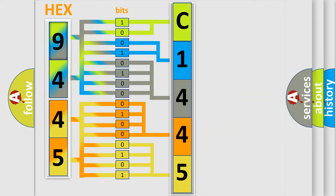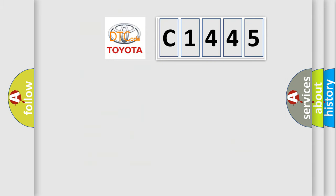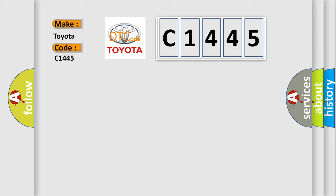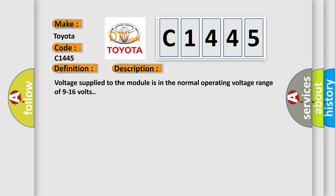We now know in what way the diagnostic tool translates the received information into a more comprehensible format. The number itself does not make sense to us if we cannot assign information about what it actually expresses. So, what does the Diagnostic Trouble Code C1445 interpret specifically for Toyota car manufacturers? The basic definition is: Energy Storage Control Module ESCM lost communication with Hybrid Control Module HCM. And now this is a short description of this DTC code.